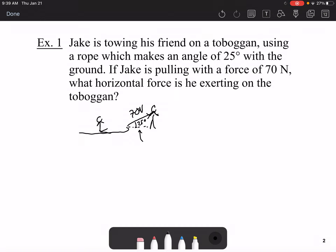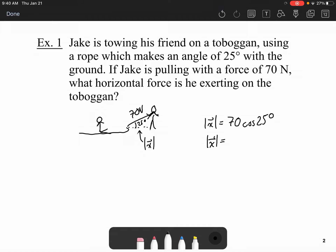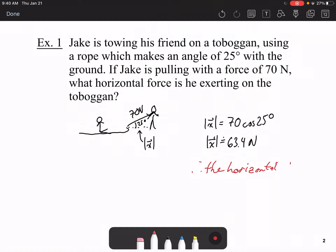We're looking for the horizontal vector x — just its magnitude. Using the previous process, the magnitude of x is equal to 70 times cosine of 25 degrees. Using our calculator, we get about 63.4 newtons. Therefore, the horizontal force is approximately 63.4 newtons.